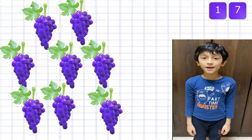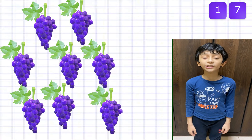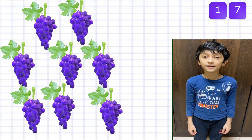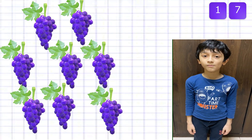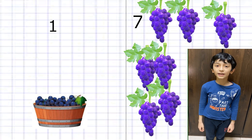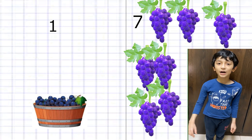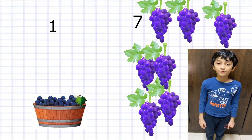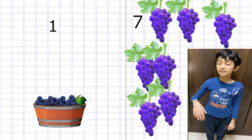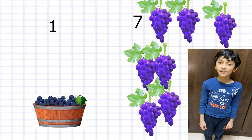Now I have collected eight more grapes — in total I have 17 grapes. If you have collected one big bucket it will count as 10, and we have collected seven separate grapes, so it is 17.